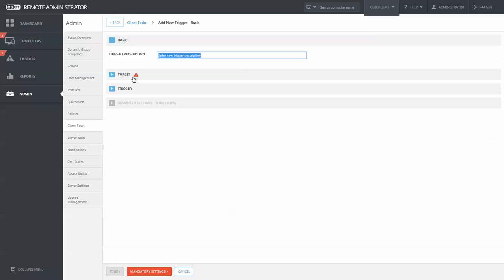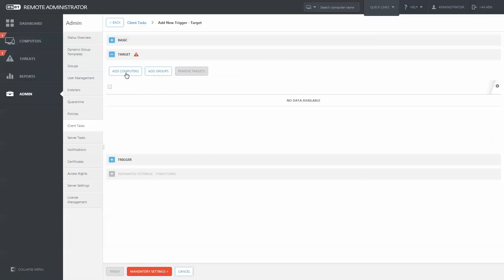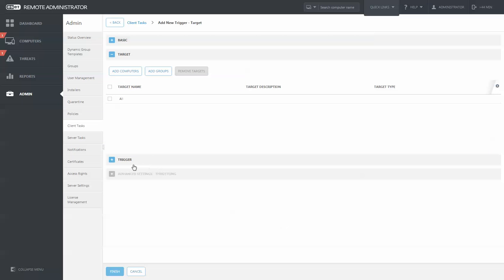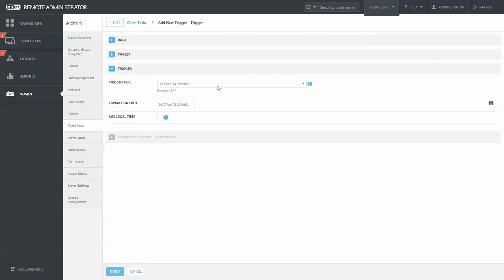When creating a trigger, if you would like the Remote Administrator Server at this time to also upgrade all of the agents to the newest computers, simply click Add Group and then choose the All Group. This will upgrade all computers in your organization to the newest agent.